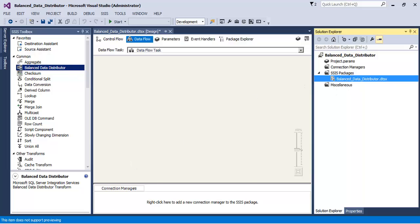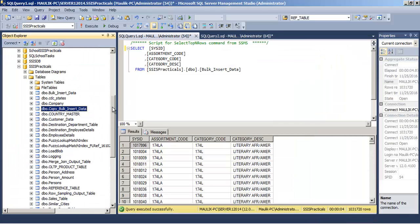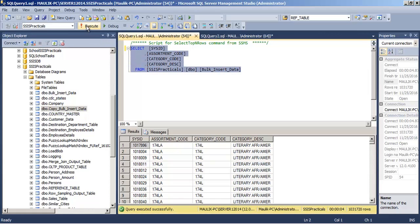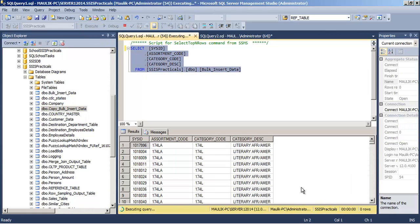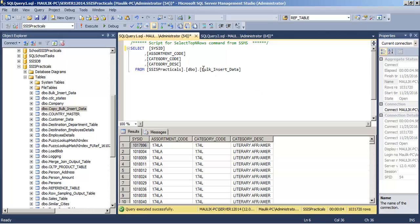I already have one table in which there are 10 lakh, more than 10 lakh records. There are 10 lakh 31,720 records in this particular table. There is Bulk Insert Data table.